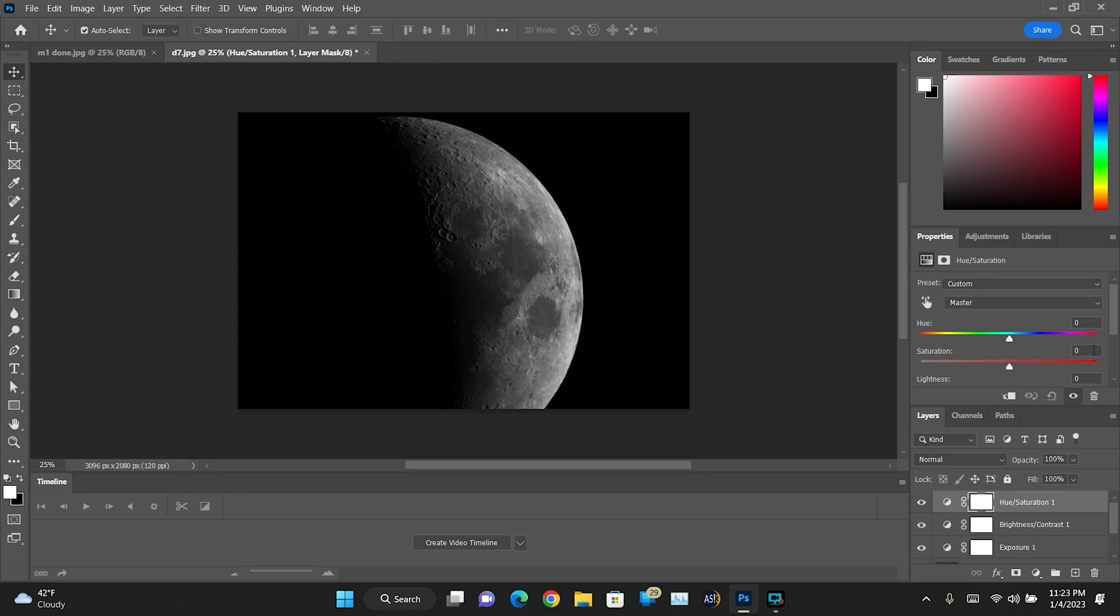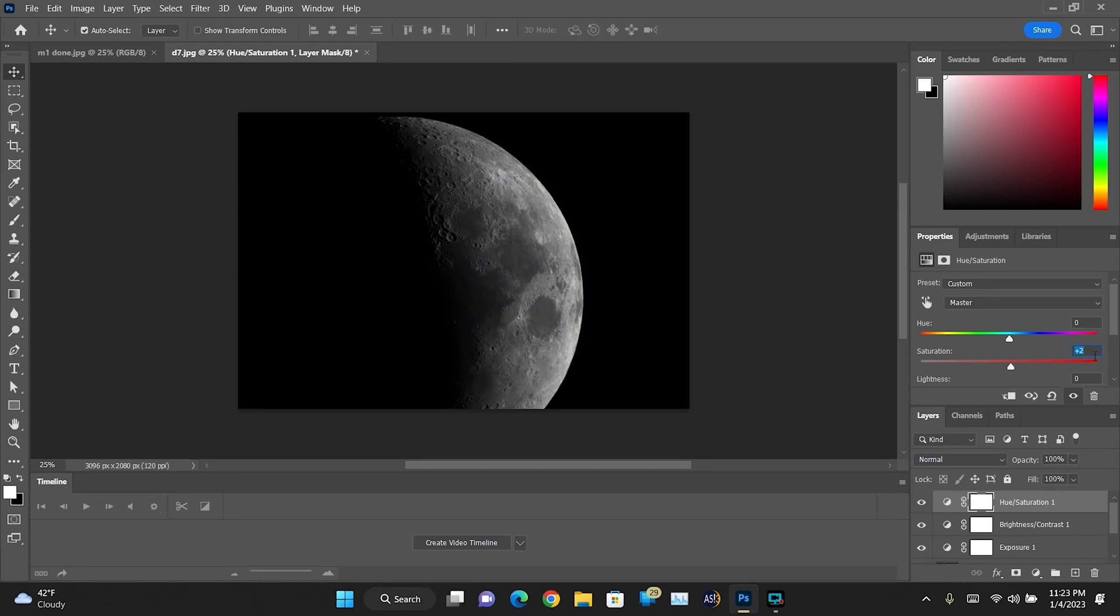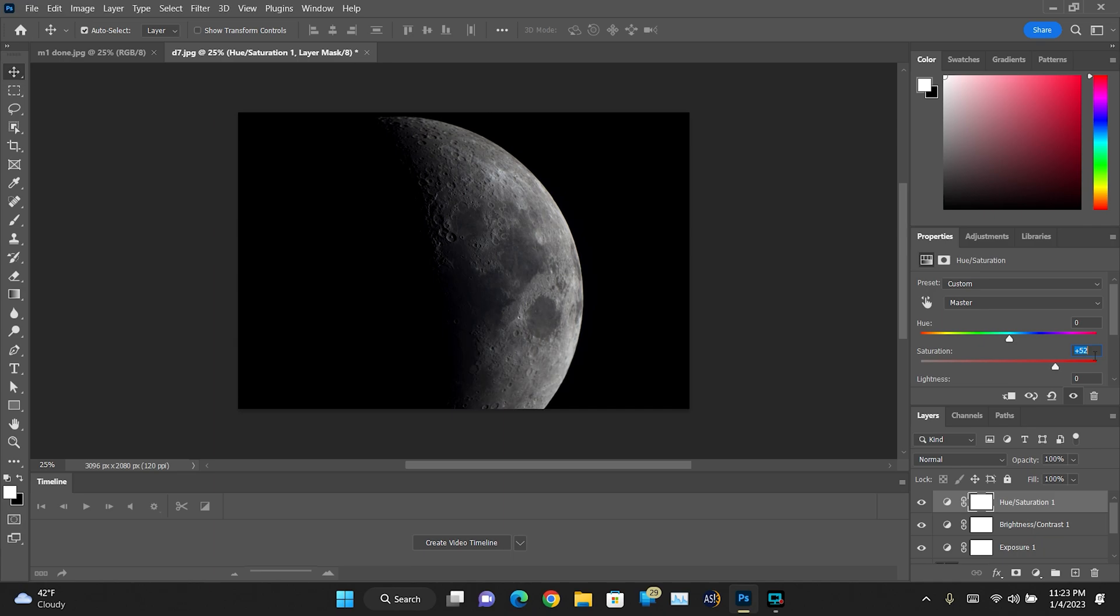So what I like to do is we're going to click into this box and then using the up and down arrows on the keyboard, we can walk this up one point at a time. And as we start to walk this up, if you watch the image, you're going to see it start to transform.